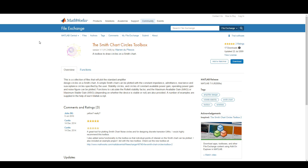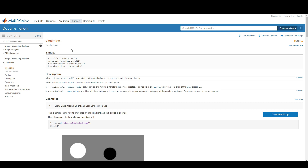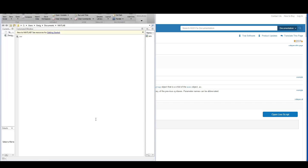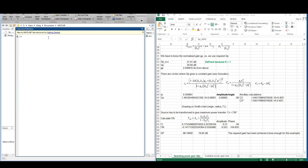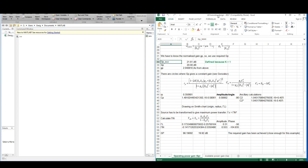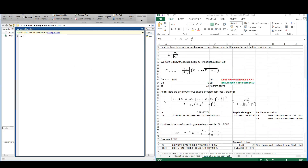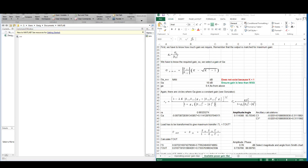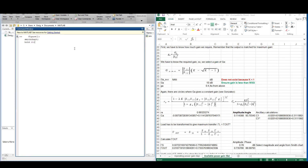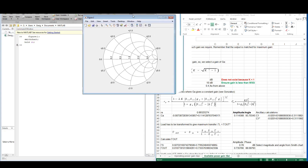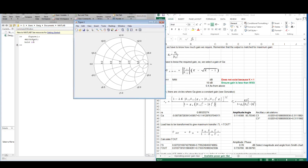I propose using the viscircles function, which is simply a function where you input the center point and the radius of a circle in order to plot it on a figure. To draw circles on a Smith chart, firstly you have to plot a Smith chart by calling a figure, then calling smithchart, and telling MATLAB to hold on.